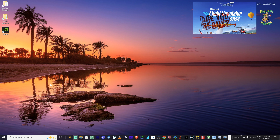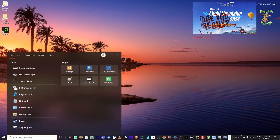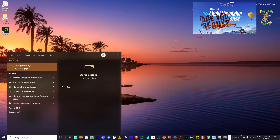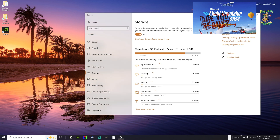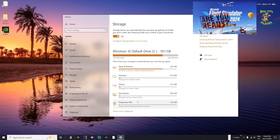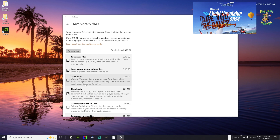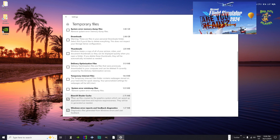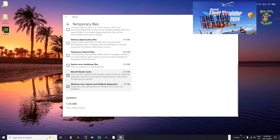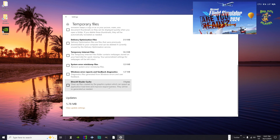Now that your computer has restarted, go to search and type Storage. Click on Storage Settings. Under Storage, go to Temp Files. This is where we can remove temp files. At this stage, untick everything in the list except DirectX Shader Cache — leave that ticked. Double-check that everything else is unticked, then click Remove Files. That will do the first removal of the DirectX shader cache.